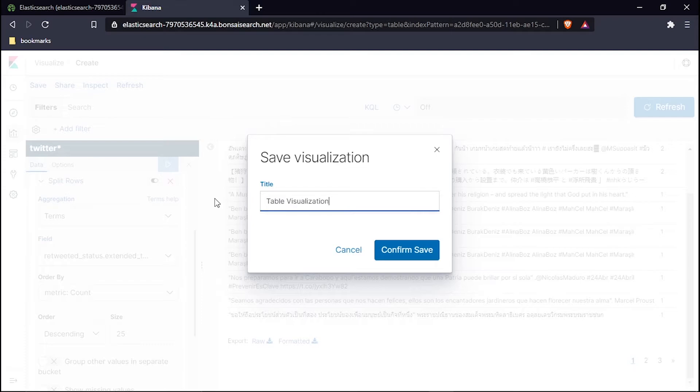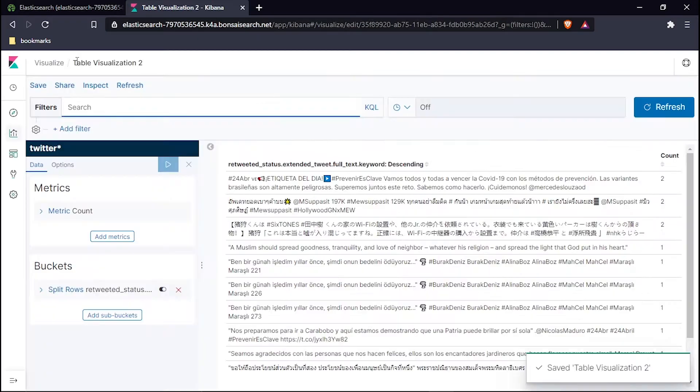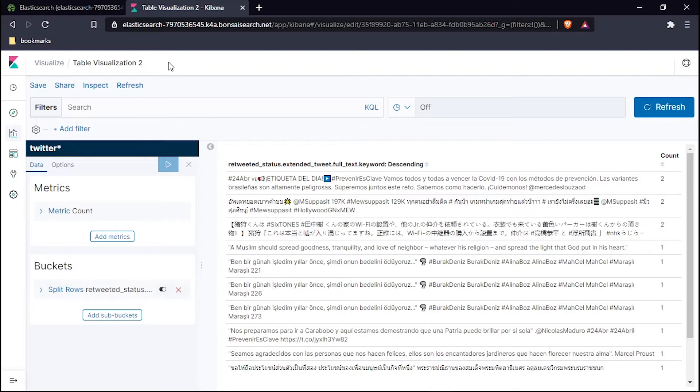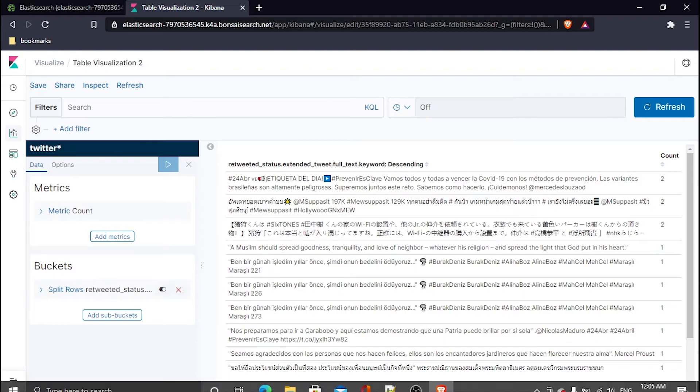Table visualization 2, I will confirm. See, this is my visualization name, table visualization.